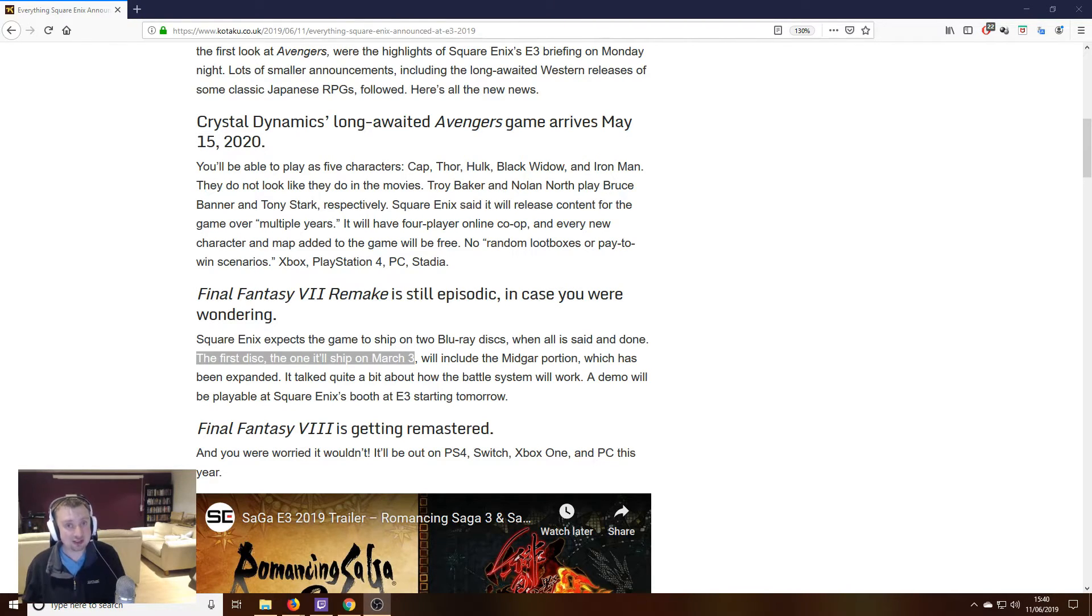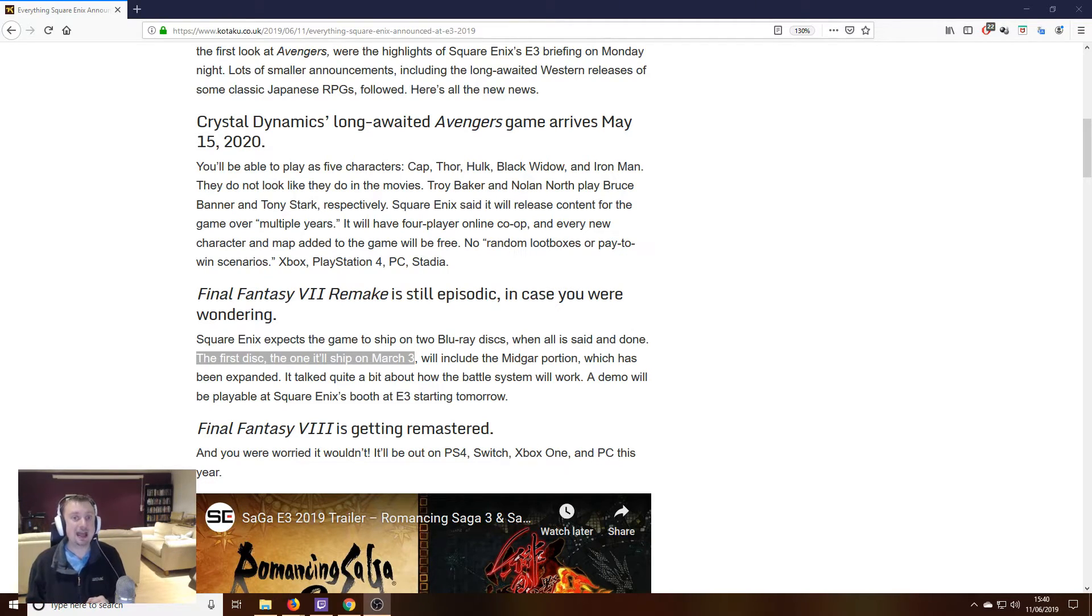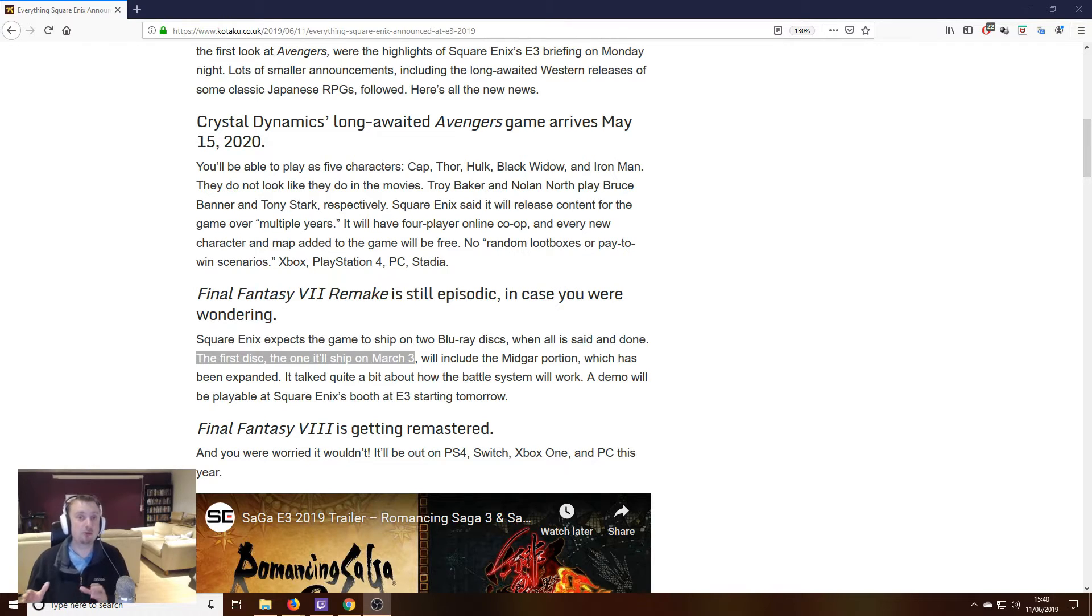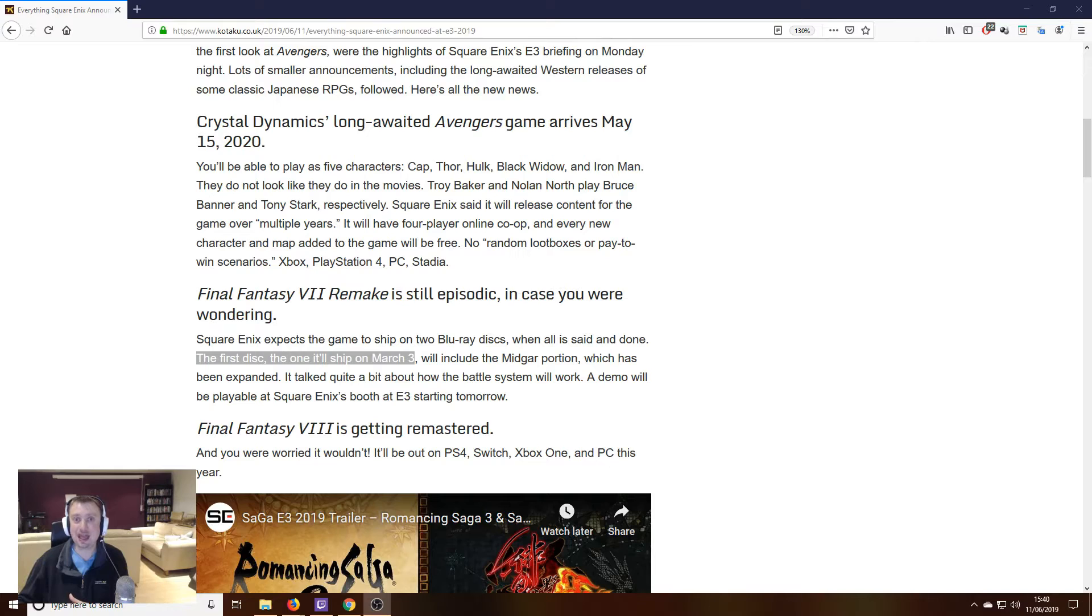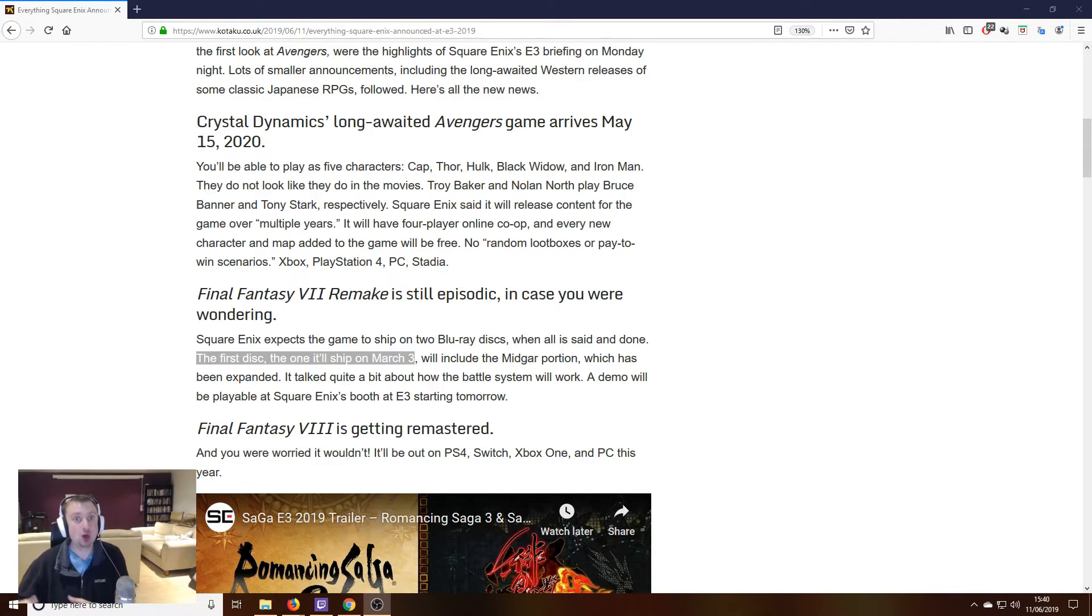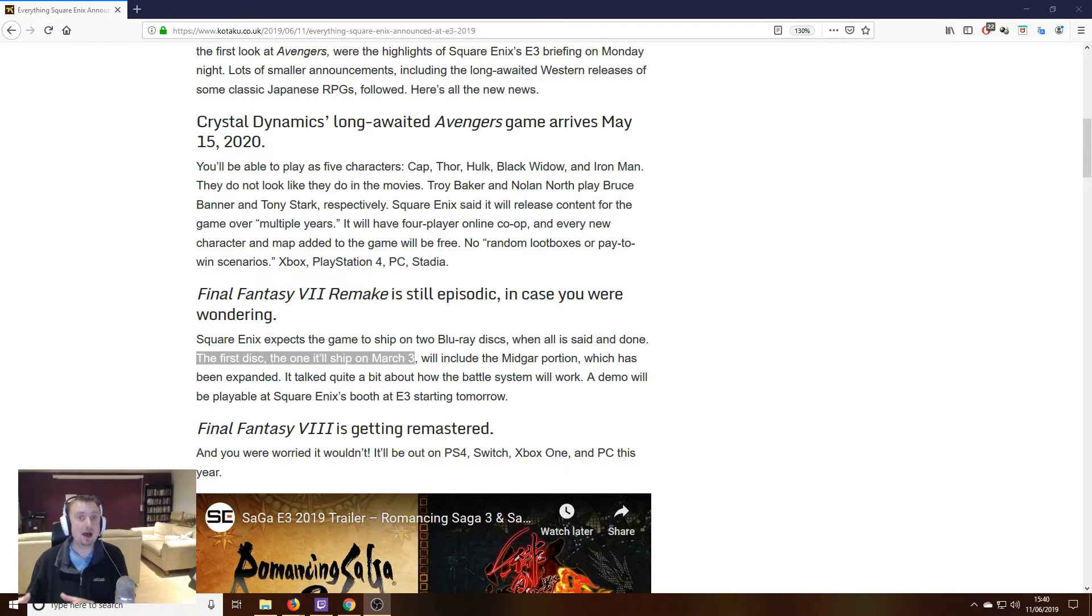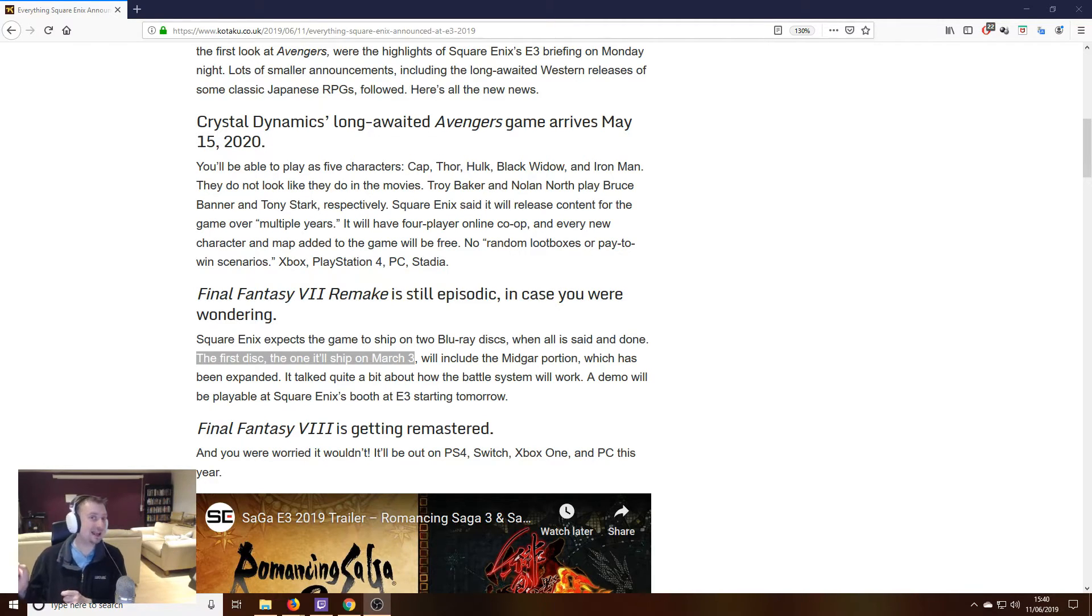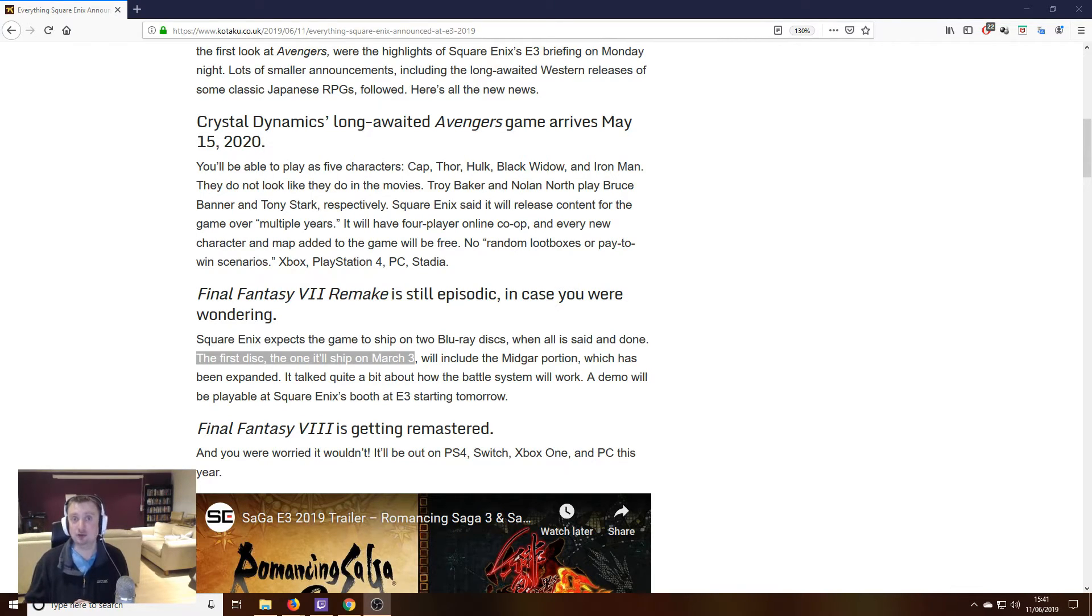Something that has confused people, this is what I want to talk about, is during the presentation, Square announced that the game is going to be released on two Blu-ray discs. And a lot of people have wondered whether that means the game is going to be released as two episodes in total, each one taking up a whole disc, or if the first episode is going to be released over two discs. I'm going to tell you today that with basically absolute certainty, what this means is that the first episode is going to be released over two discs.